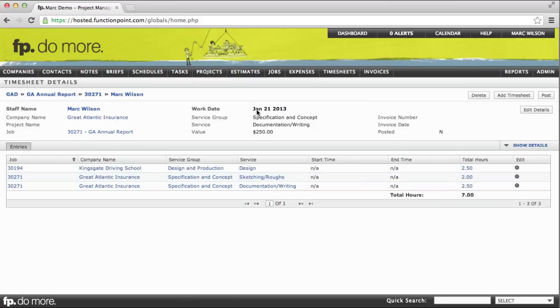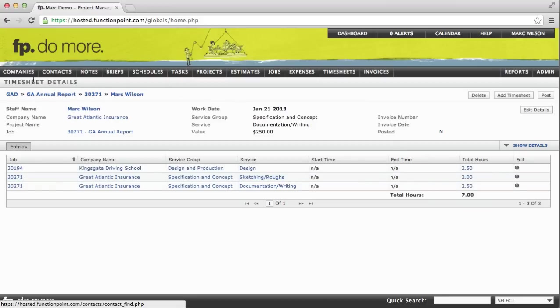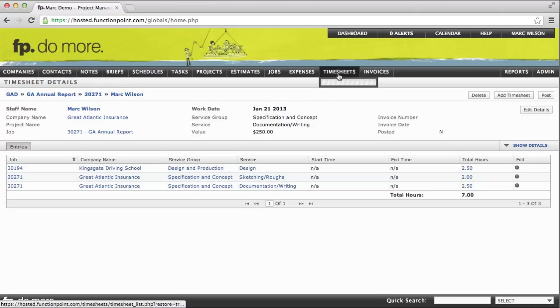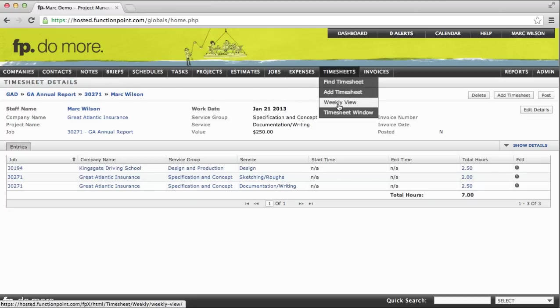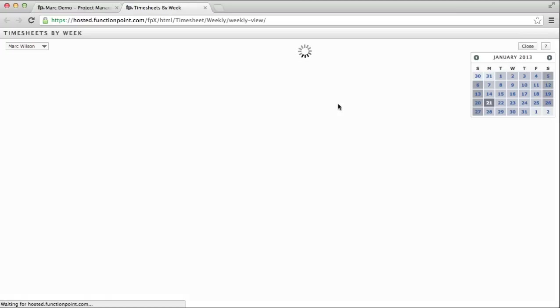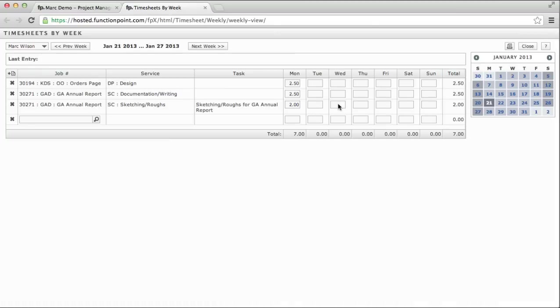That will then navigate you to the details page of that timesheet. Let's take a look now at the weekly view. The weekly view tends to be pretty popular.